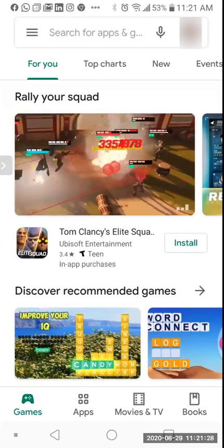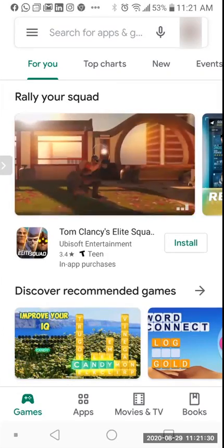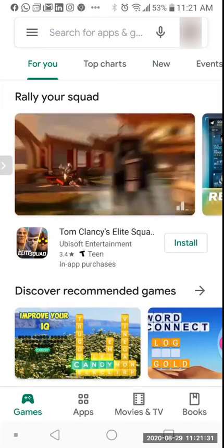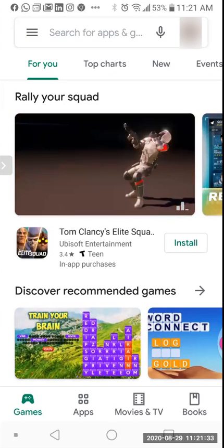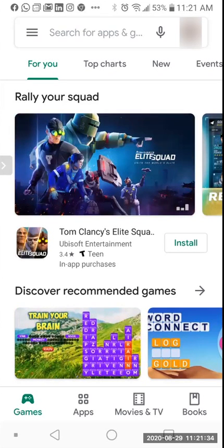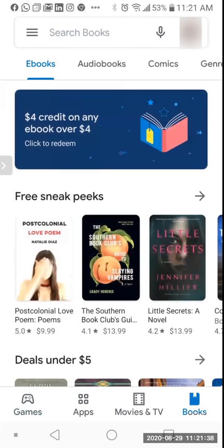What you'll want to do is open your Google Play app — in this case it's open in front of us. At the bottom right you'll see games, apps, movies and TV, and books. We'll be focusing on books.